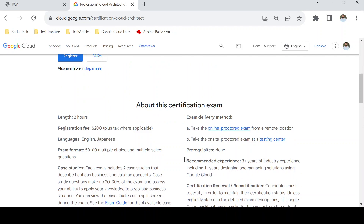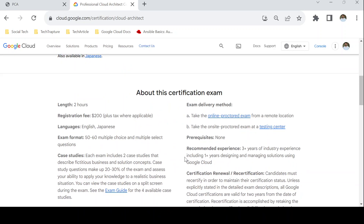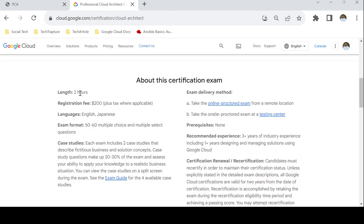Second, the exam pattern. This exam is two hours long and contains 50 to 60 multiple choice and multiple select questions. Two hours are sufficient. One major difference from the Cloud Engineer exam is that the Cloud Architect exam contains case studies. You will get two case studies out of four provided on Google's official website, with around 10 to 12 questions based on each case study.